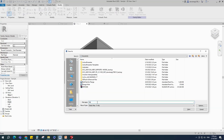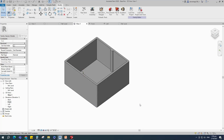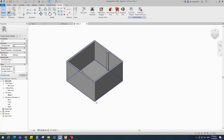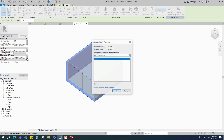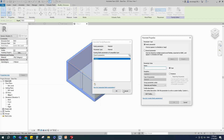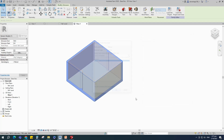Save the family. Select the geometry and assign the material parameter. Select instance and click OK.